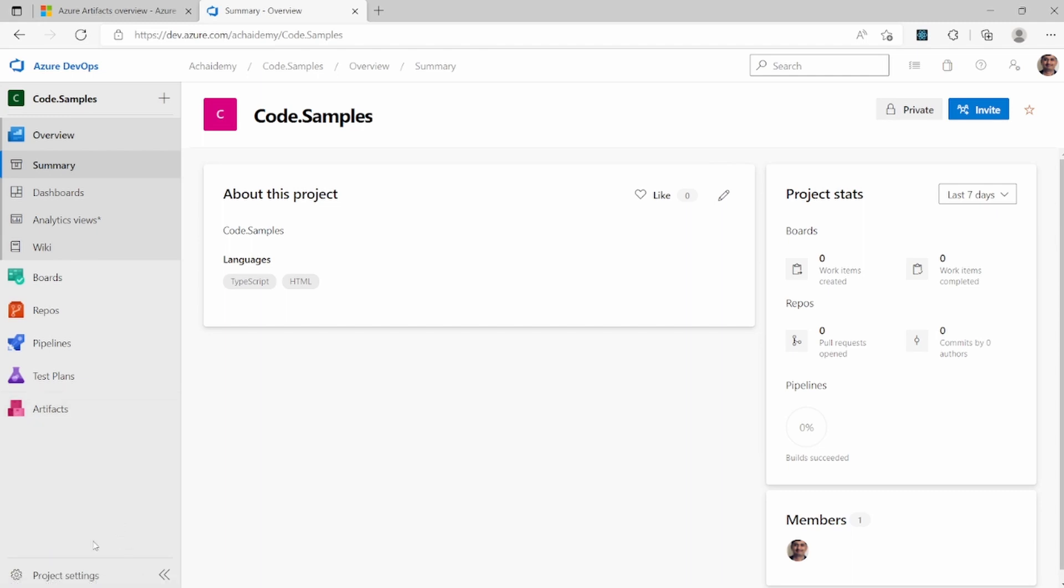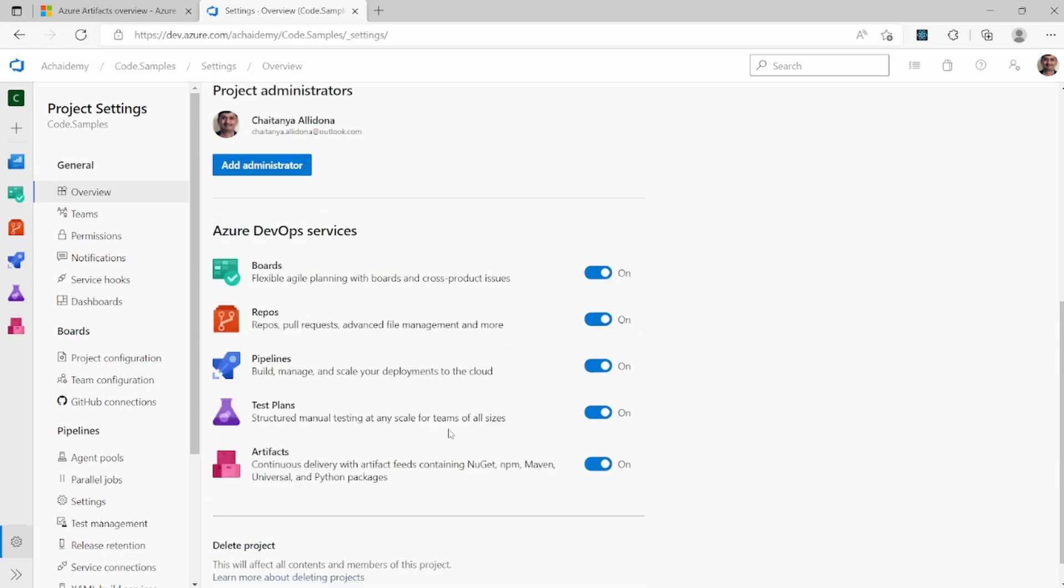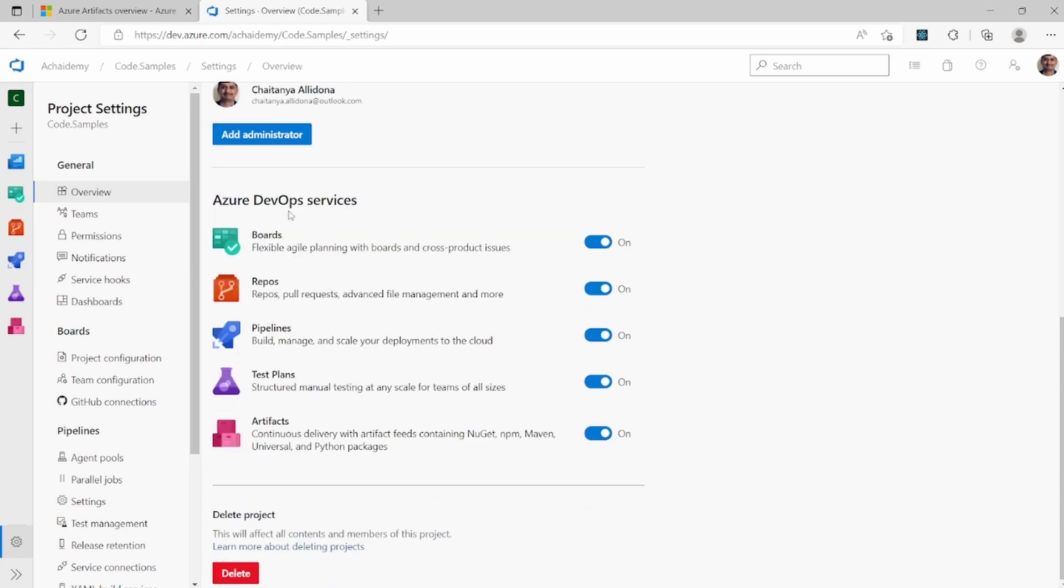If you are the project admin, you could go to project settings and scroll down to see various services that you can enable and disable for a project. In this case, I have my Azure Artifact enabled, so I'm able to access artifacts and manage the same.